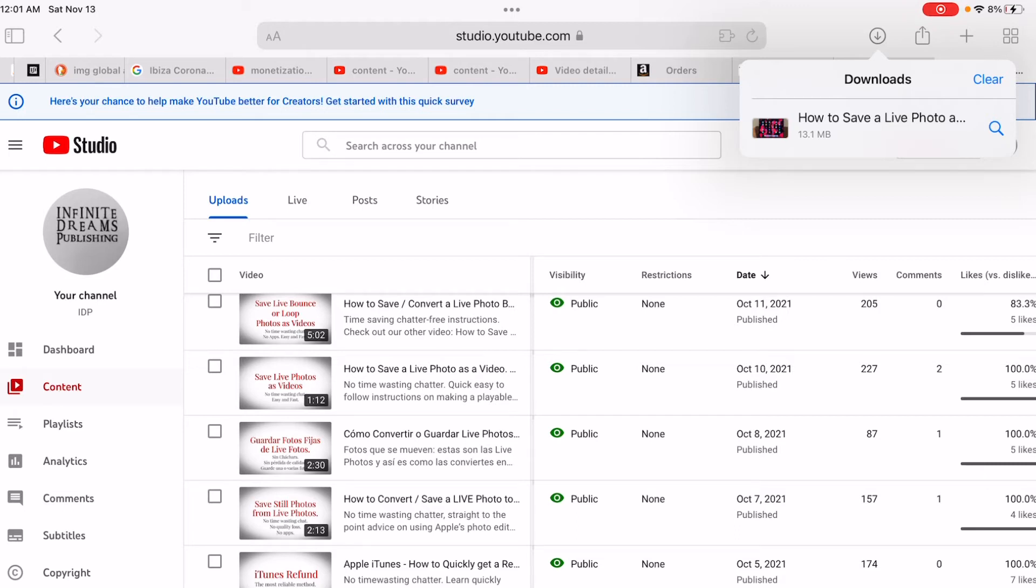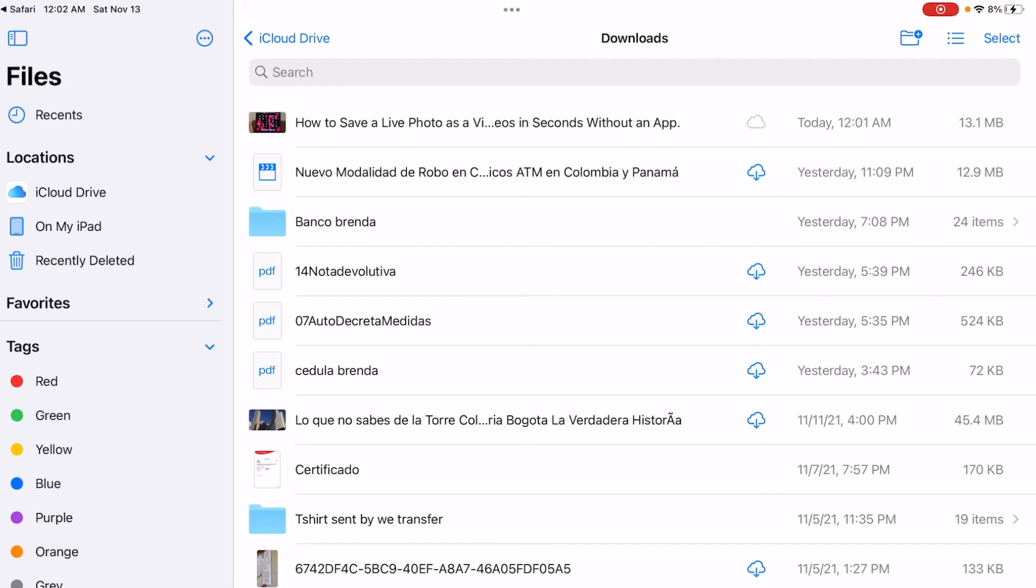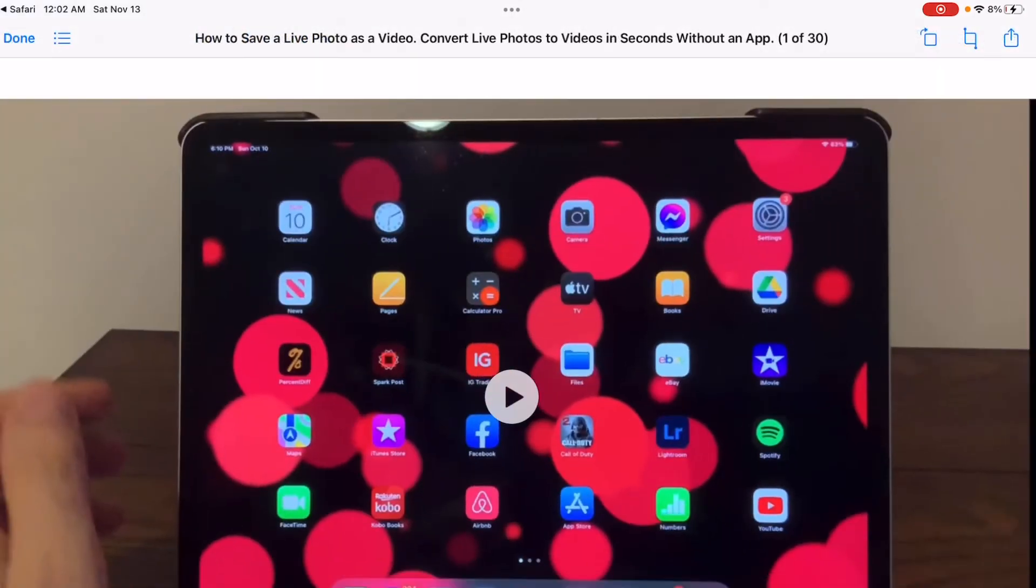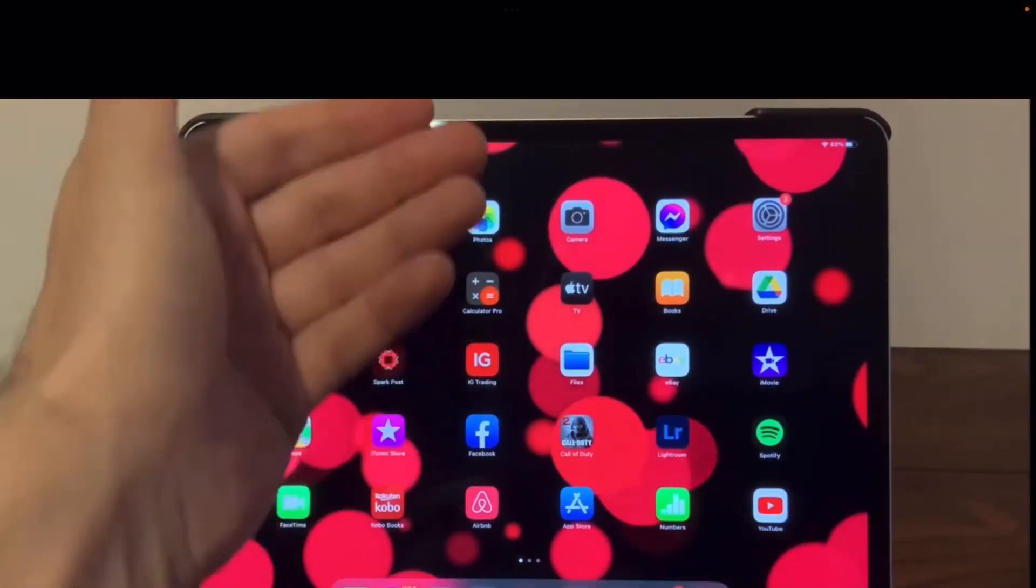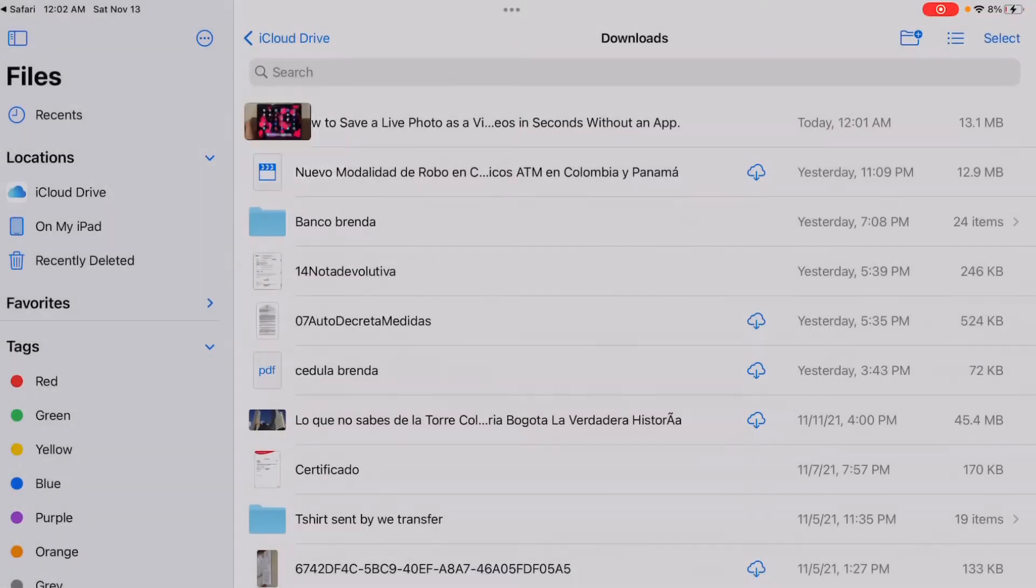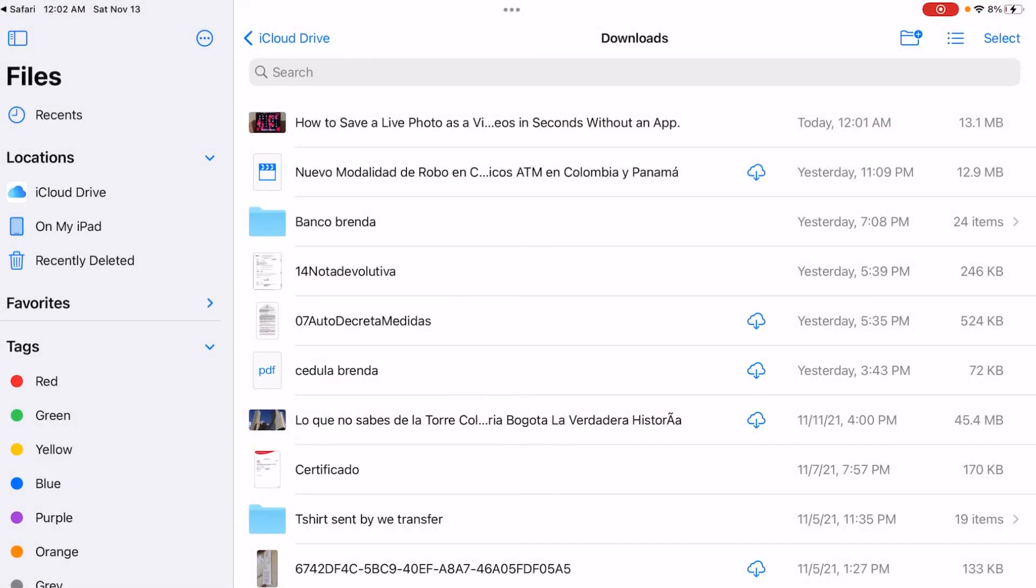If you press the magnifying glass icon, it will take you into the Files folder where the video has been stored. You can press on it and it will play. That's how to download your video.